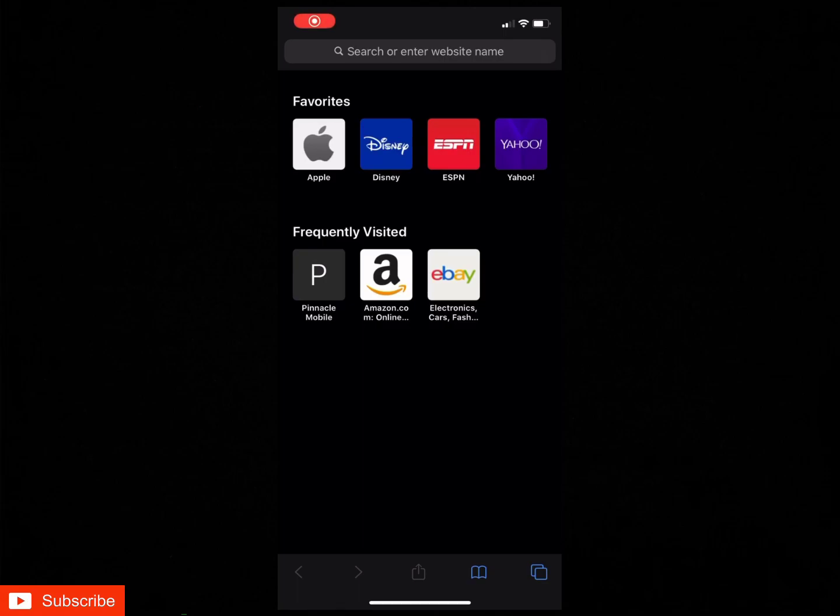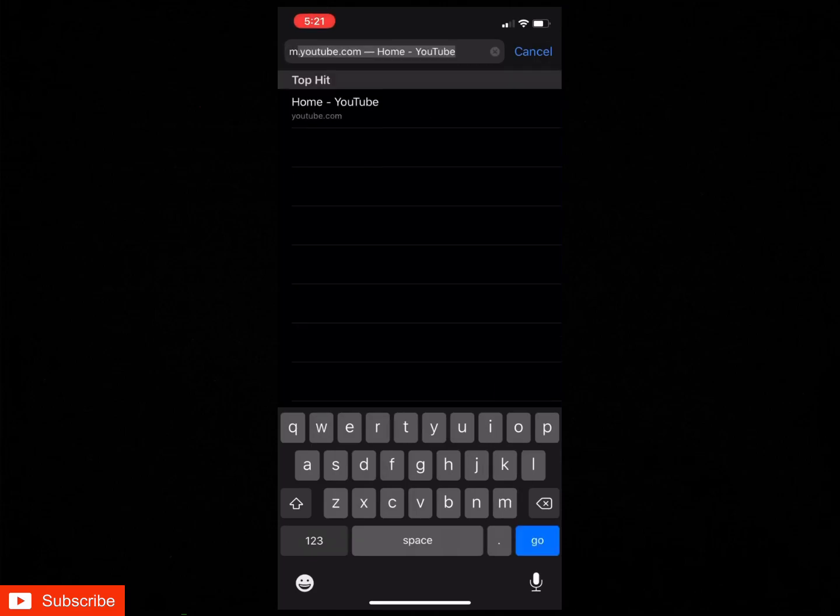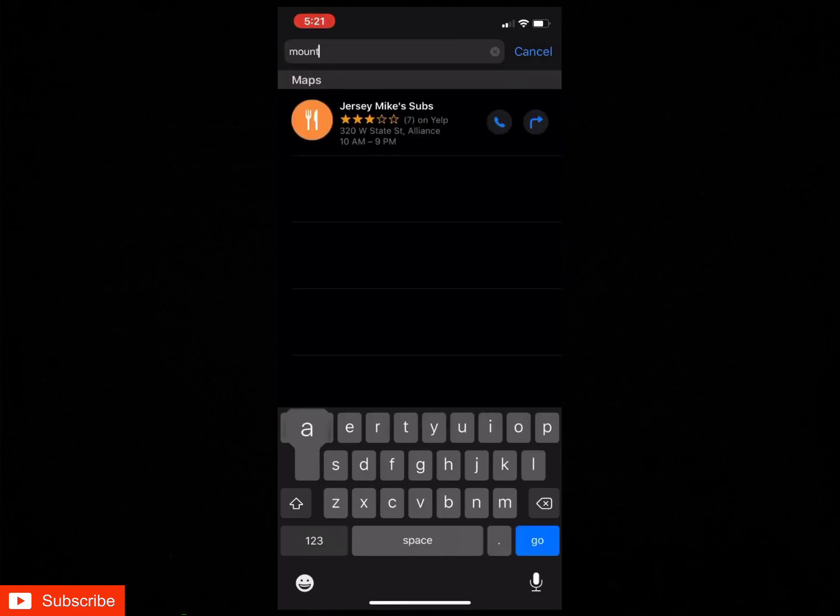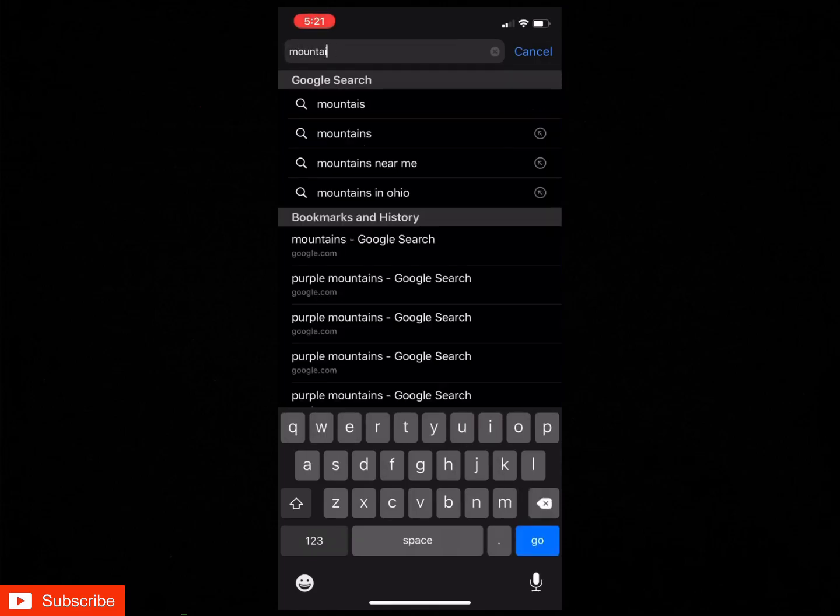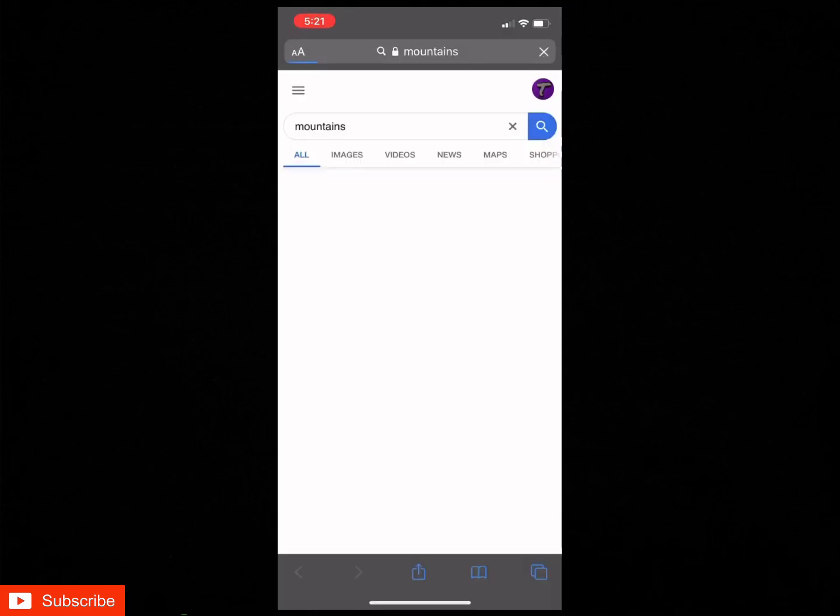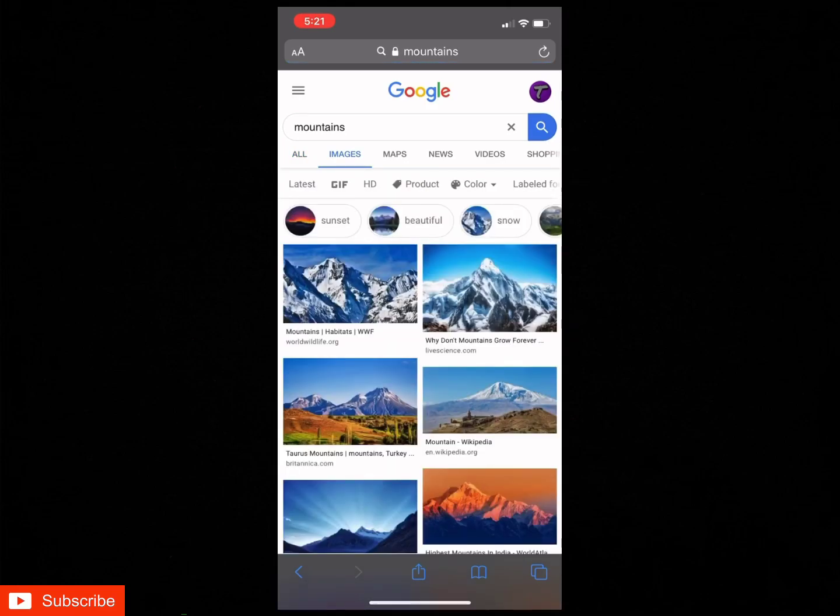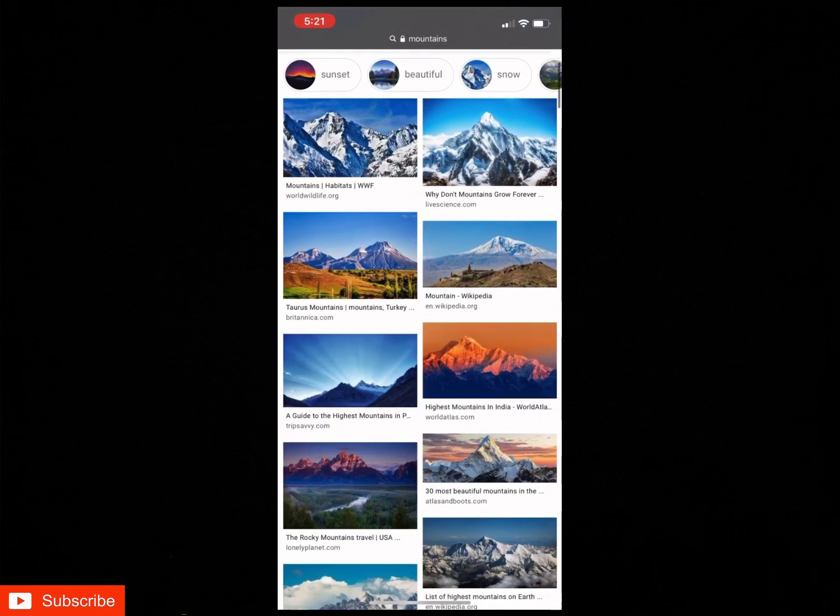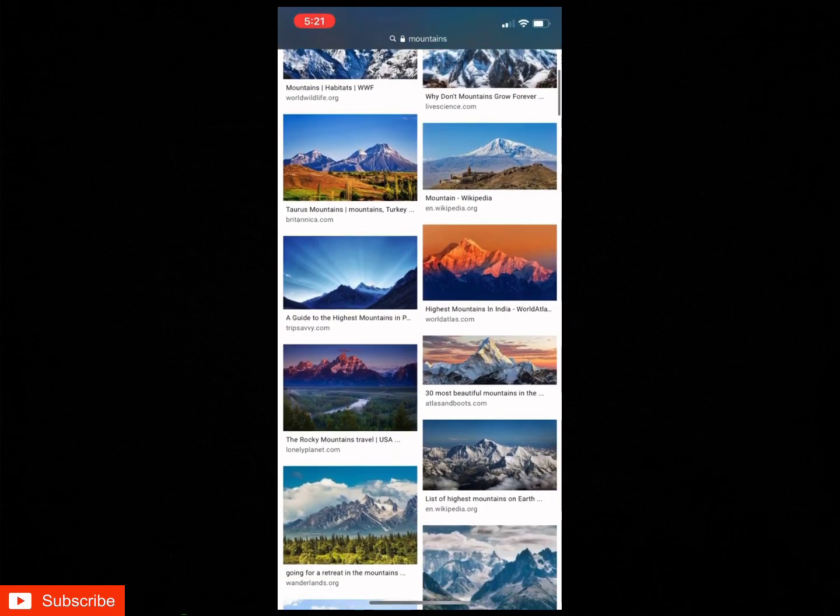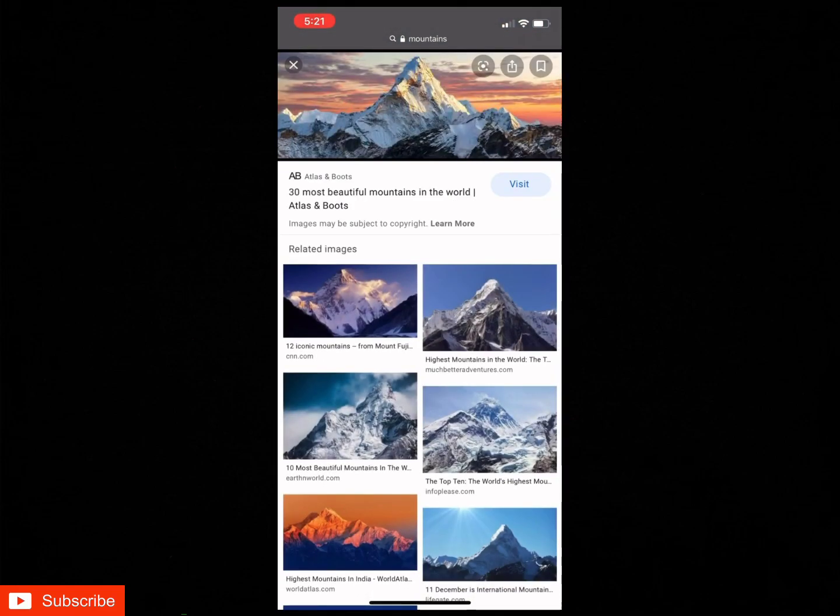The next step is you want to try and find whatever you want to use for your actual background on the YouTube. So what you guys are gonna want to do is just look up whatever you can think of, whatever you want as your background. I'm just gonna use mountains as an example. So I'm just gonna go look up mountains and go to images, and once I find one I like I'll use this one.